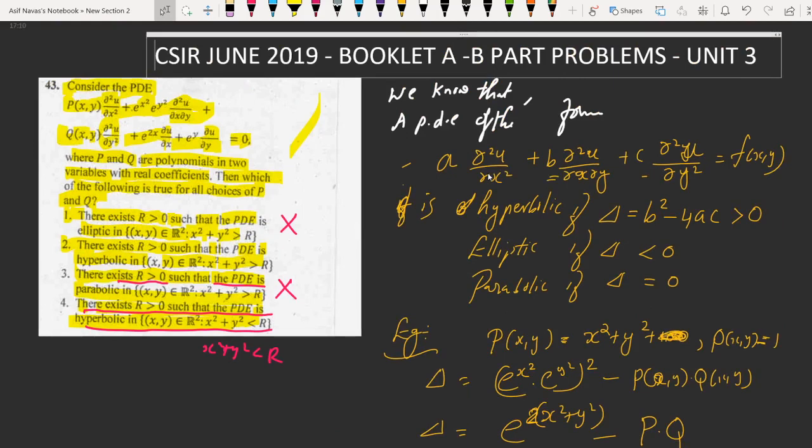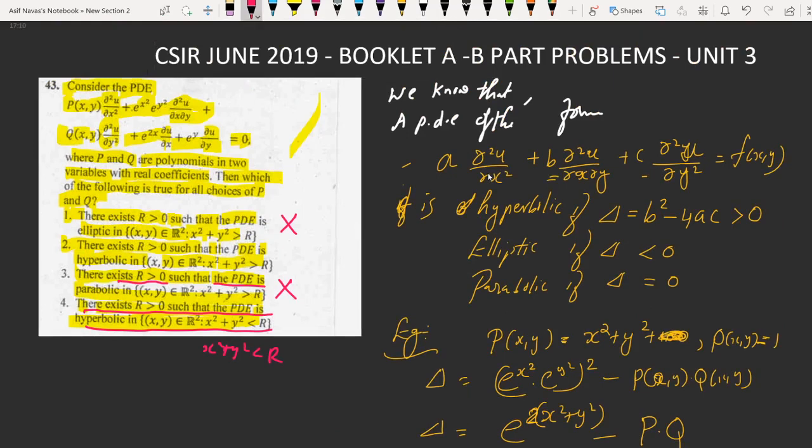So the only correct option is option 2. This is the correct answer.